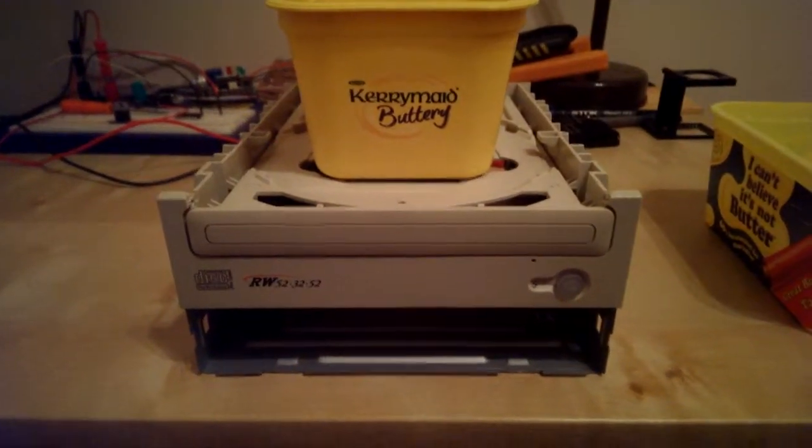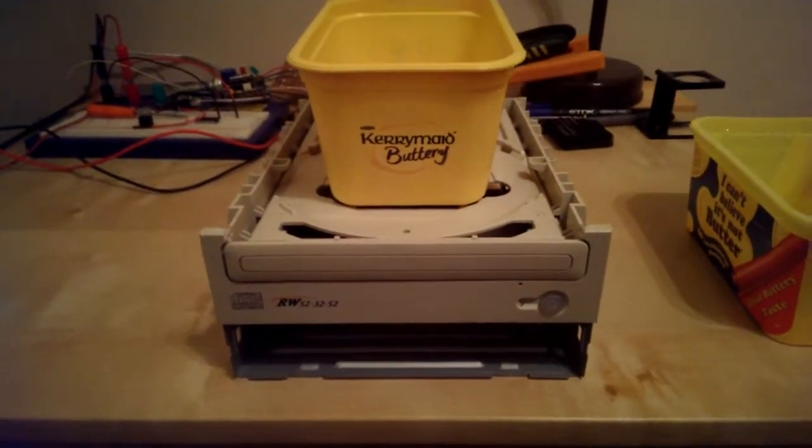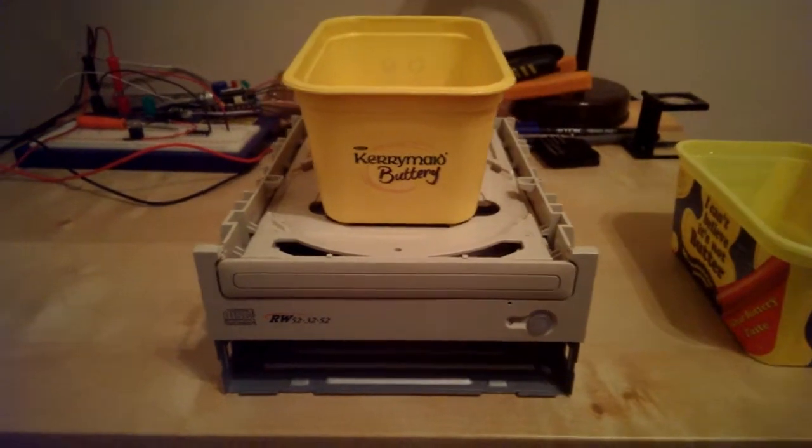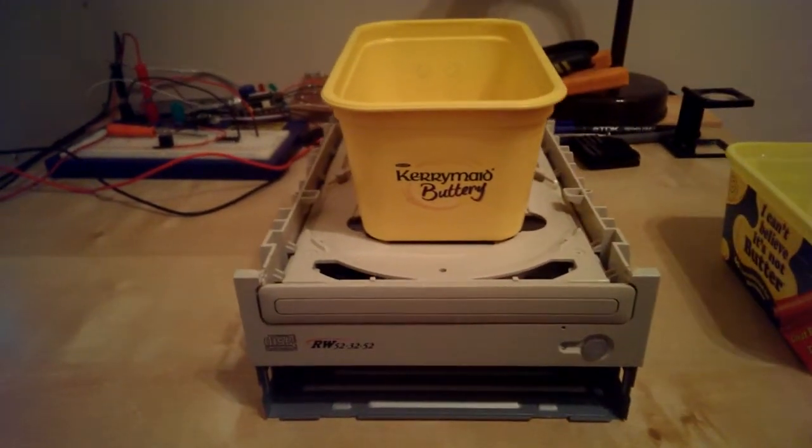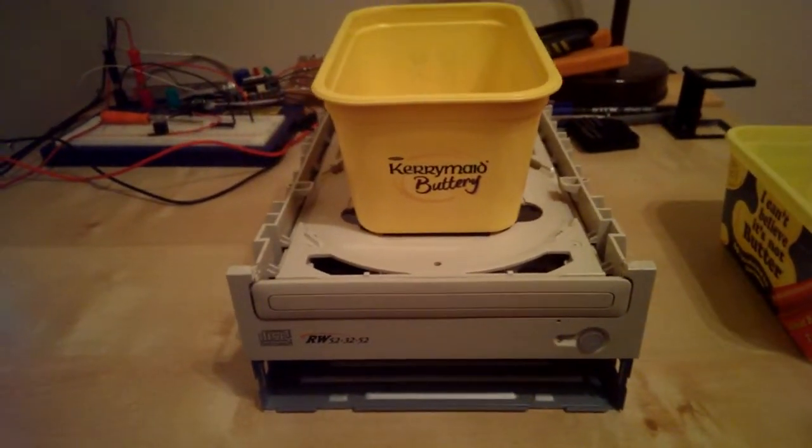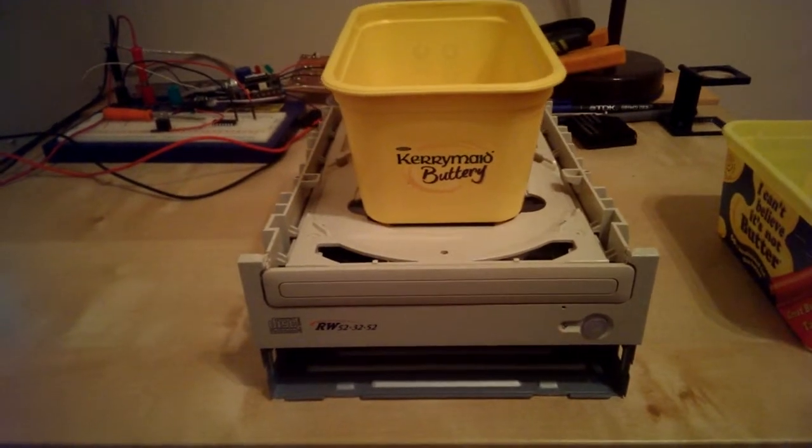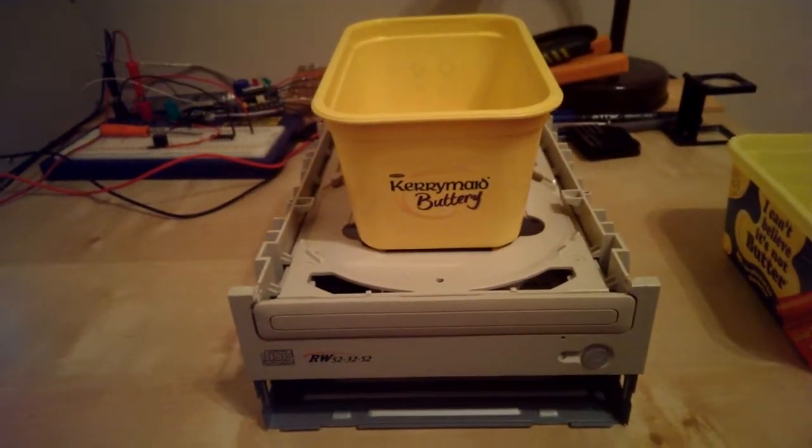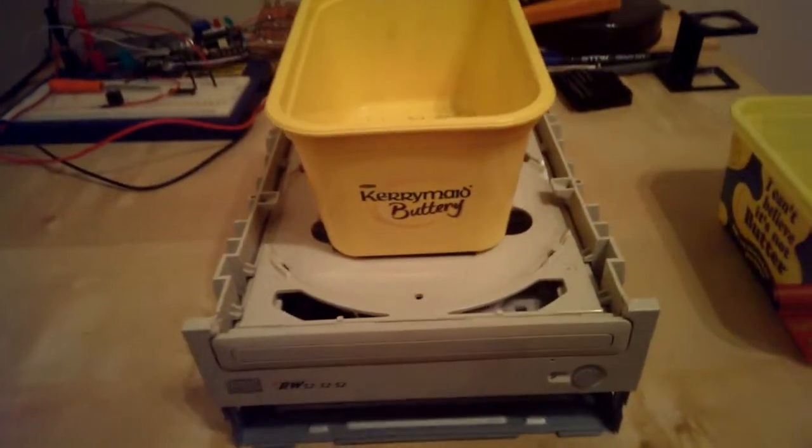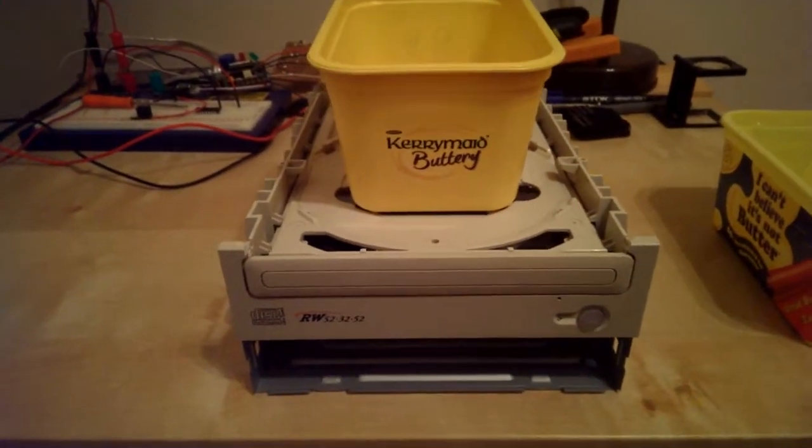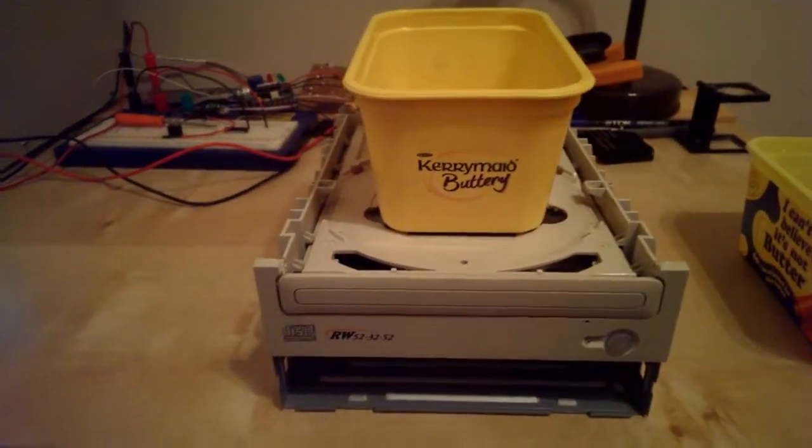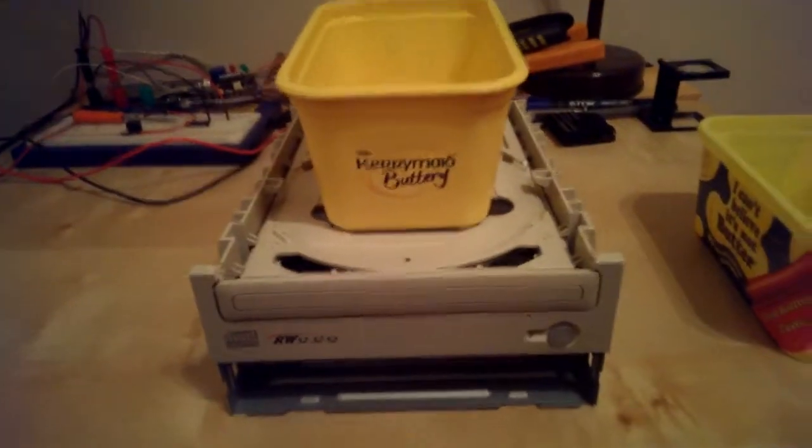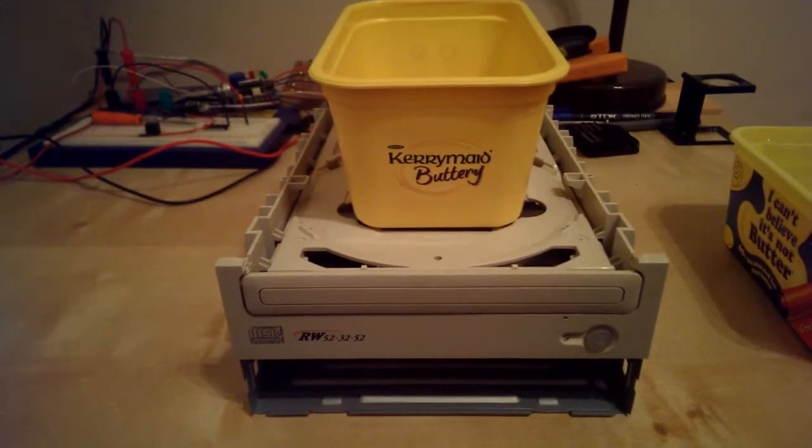Hello and welcome to my short video demonstrating a PCB agitator that I've just finished building. It's basically designed to swill etching liquid around when you're etching a circuit board to make it more efficient.